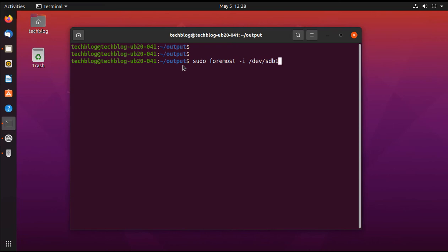If I hit enter key then it starts recovering my pendrive to the specific folder named output. Here you go, hit enter key and it starts processing my recovery process.